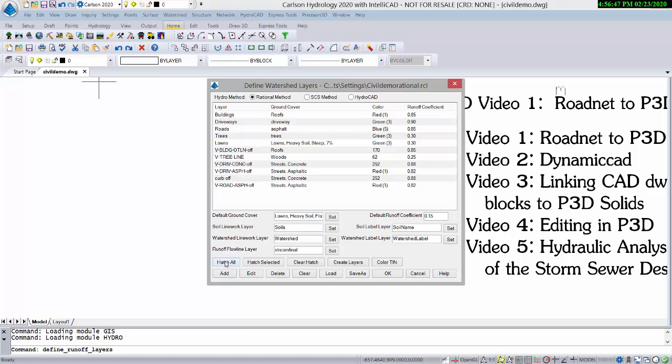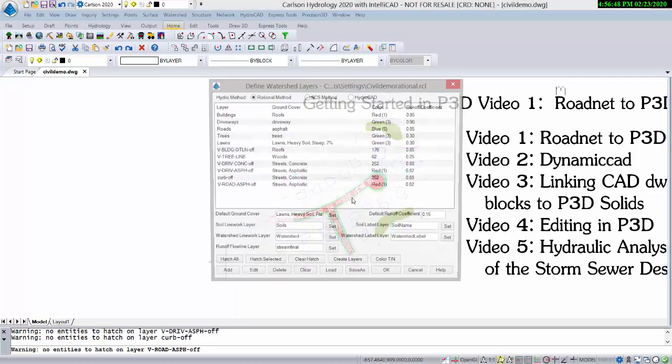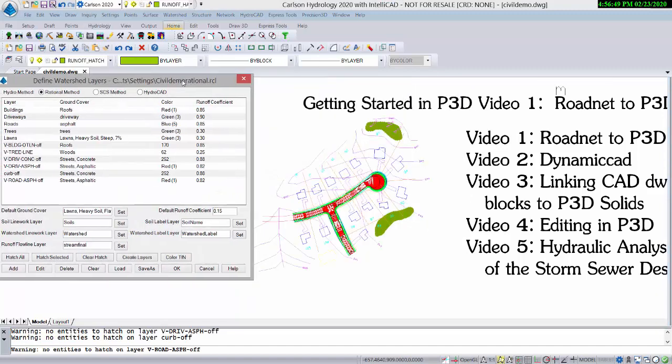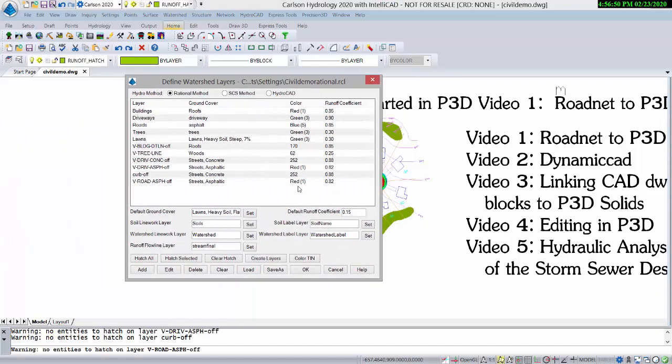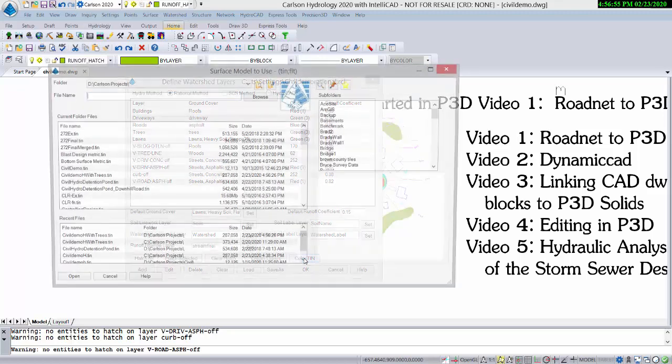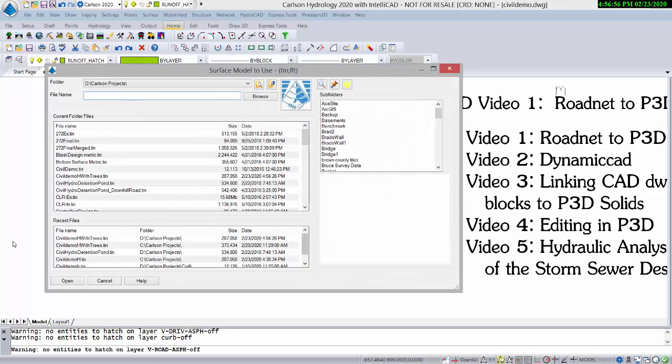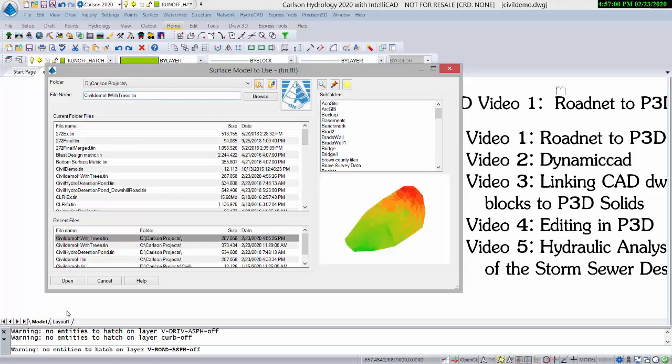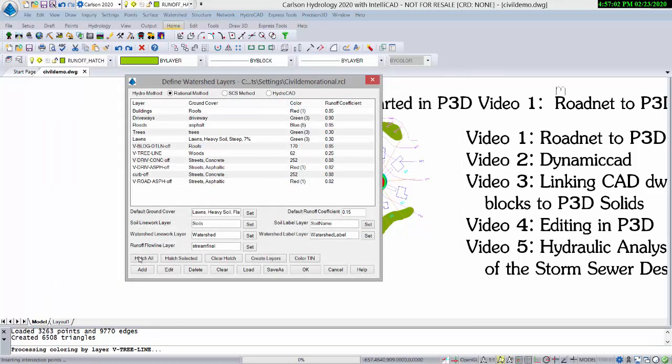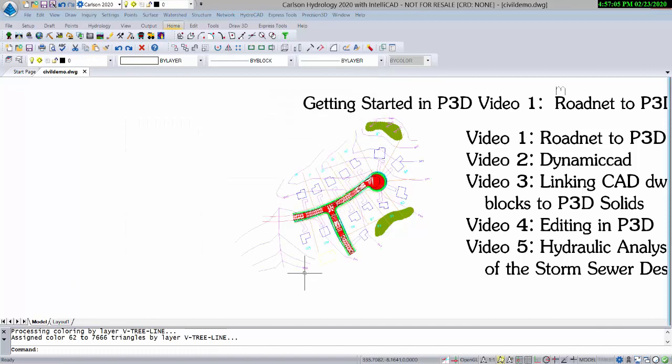We're going to hatch and improve that. And then you can color the tin with those colors, Color 62 for the wooded area. We'll output Civil Demo H with trees, and hit OK.